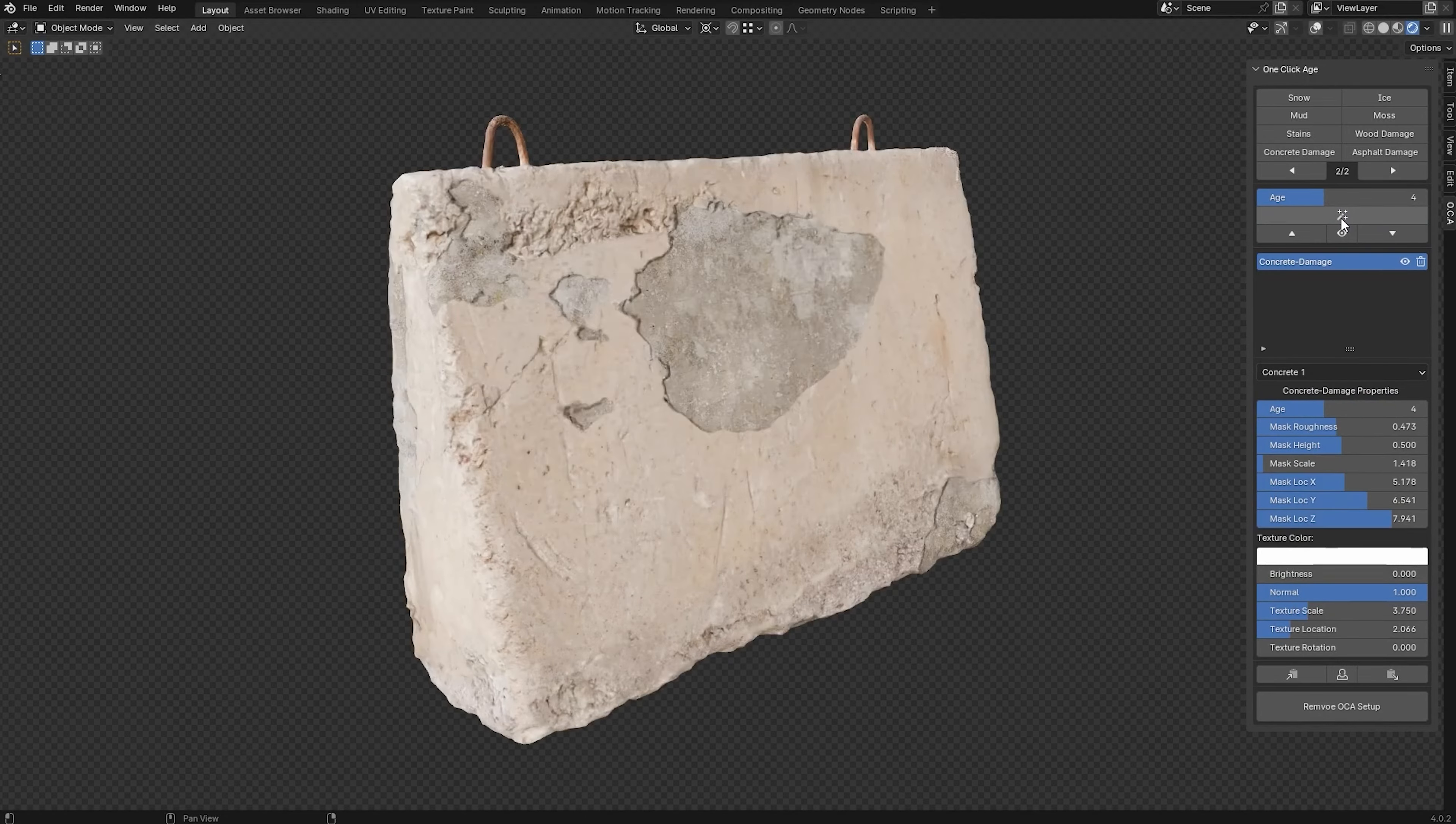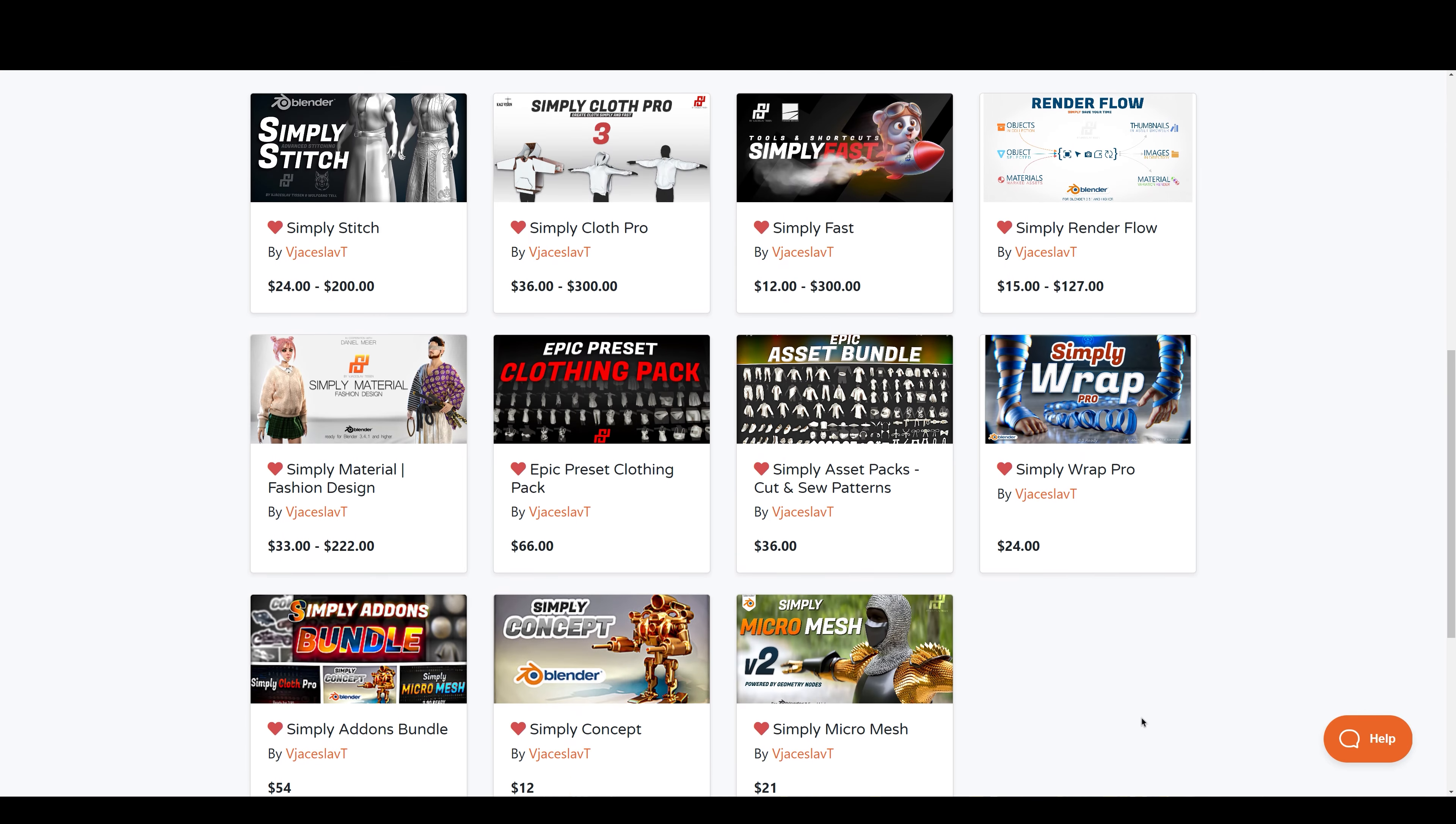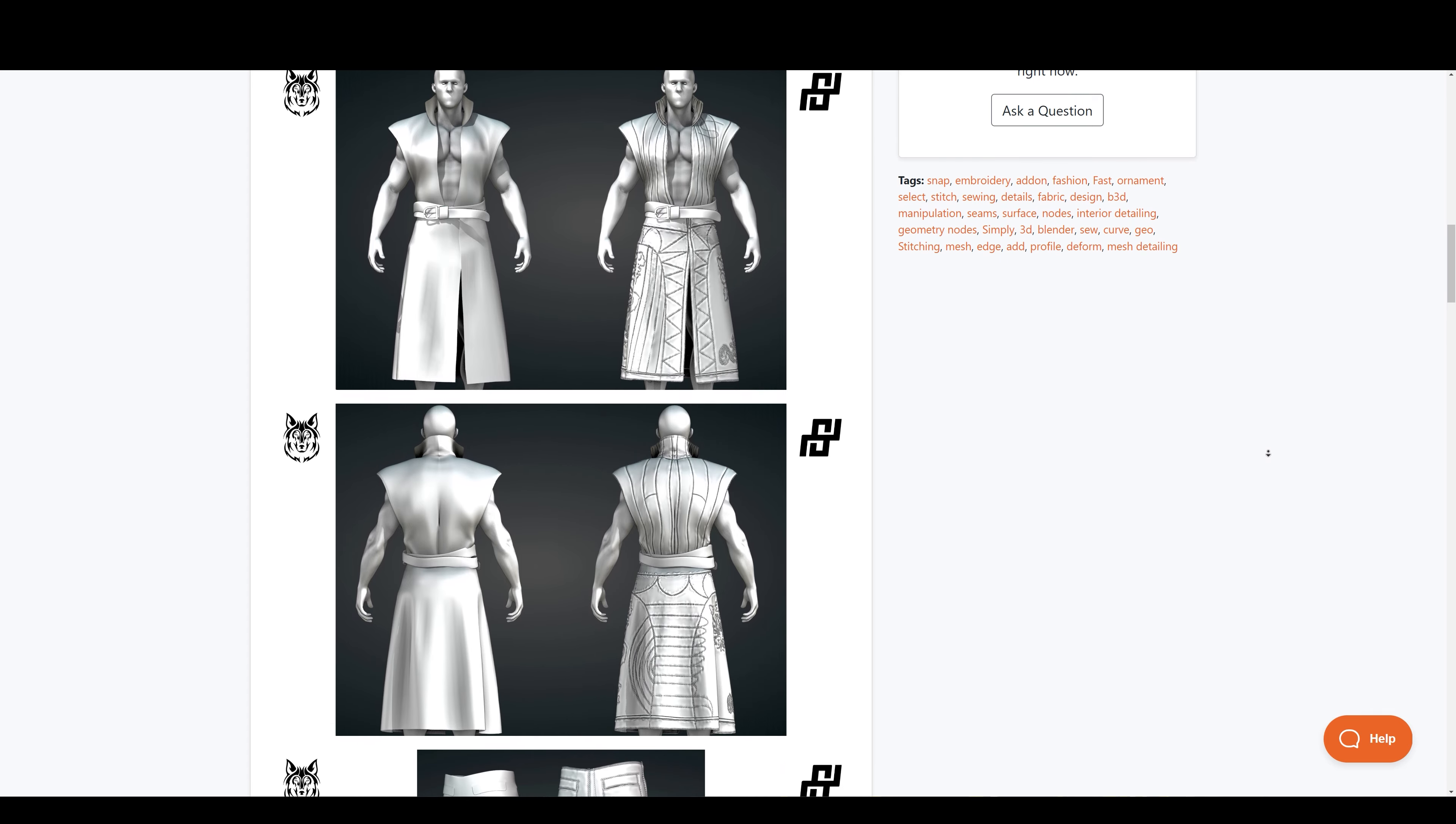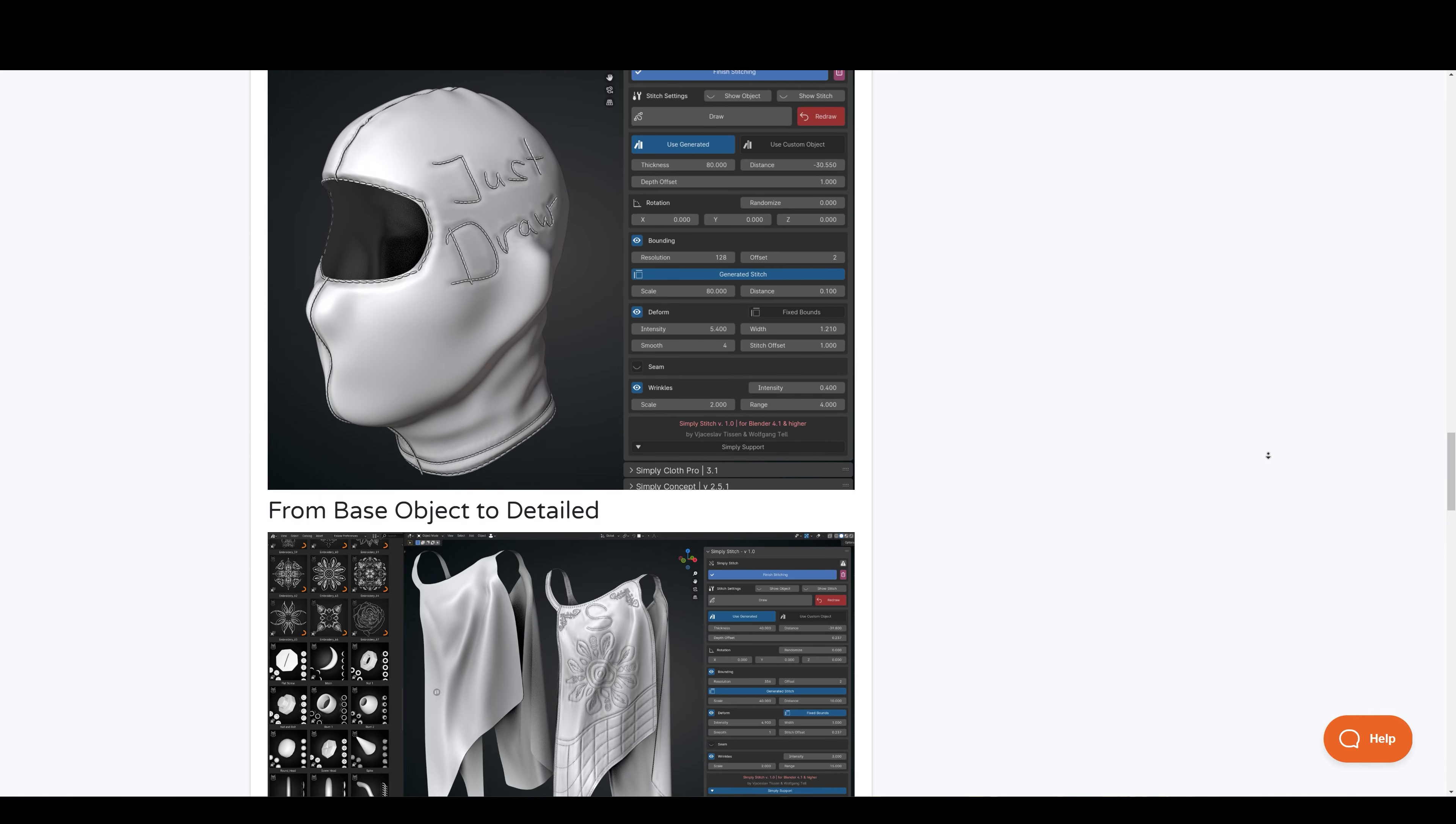Up next we got Simply Stitch, made available by Vijay Slav. He is also the creator of all these powerful add-ons. Simply Stitch is an advanced add-on designed to streamline the process of creating realistic stitches on your mesh. This add-on offers a versatile tool kit, allowing you to effortlessly draw stitches on your object using various methods, including drawing lines, curves and more.